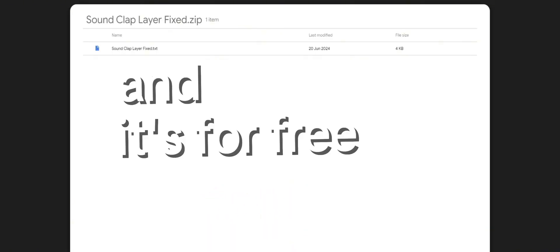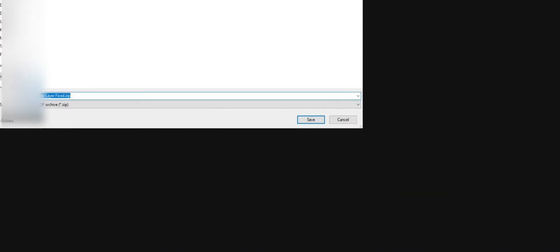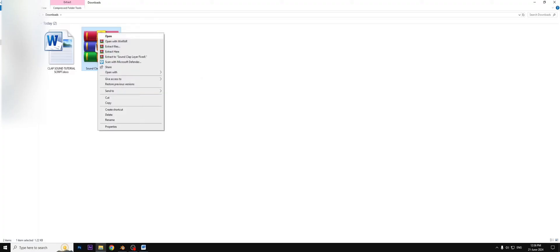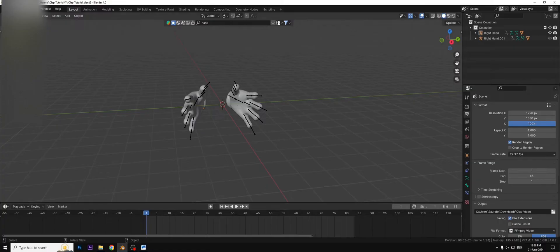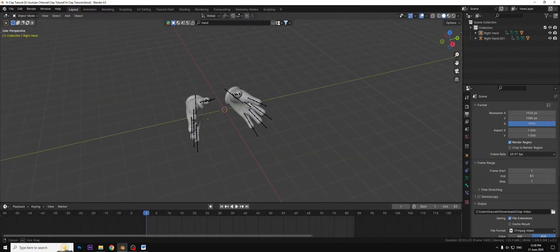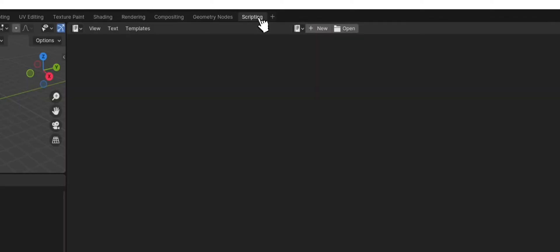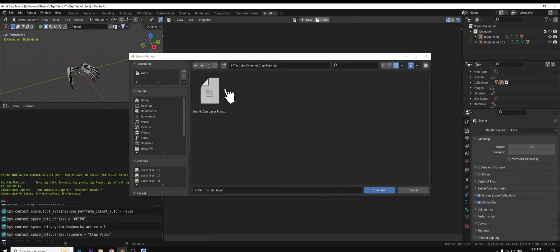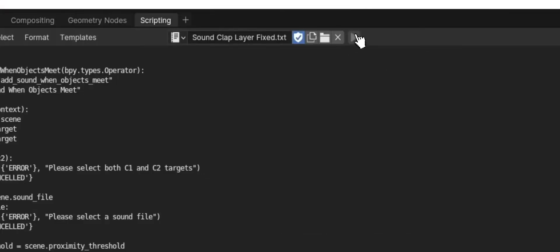Download this code file from description link and it's free. Yes it's free, you just have to go that link and you will get the zip file, then extract it and delete that zip. Open Blender, I have made a clap animation. Now go to the scripting tab, click on open and choose the file where you put that text code and hit run.